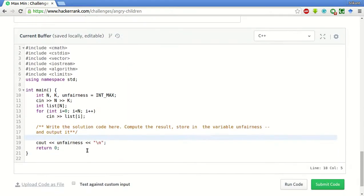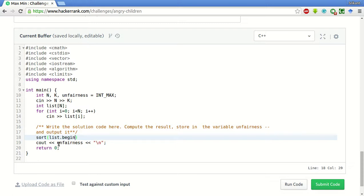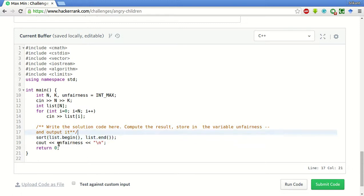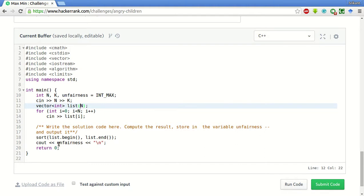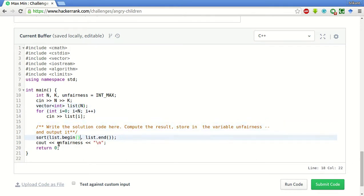Sort list dot begin comma list dot end. We'll create a vector out of this first. It is given in array format for our convenience. We'll create a vector of N elements.